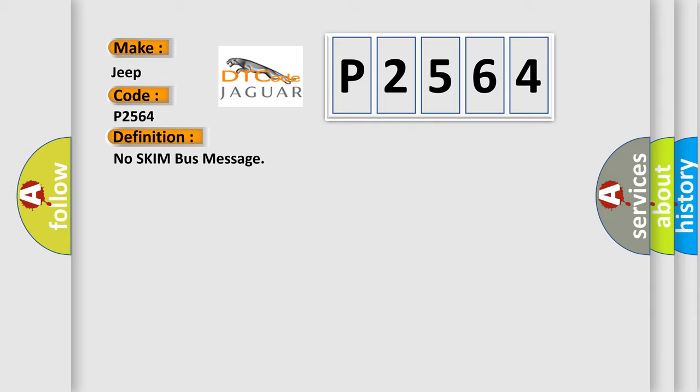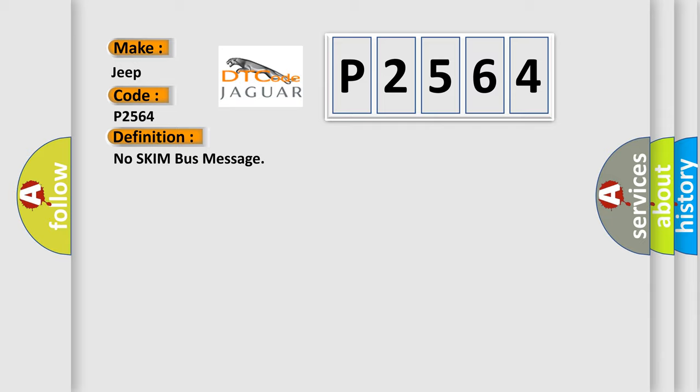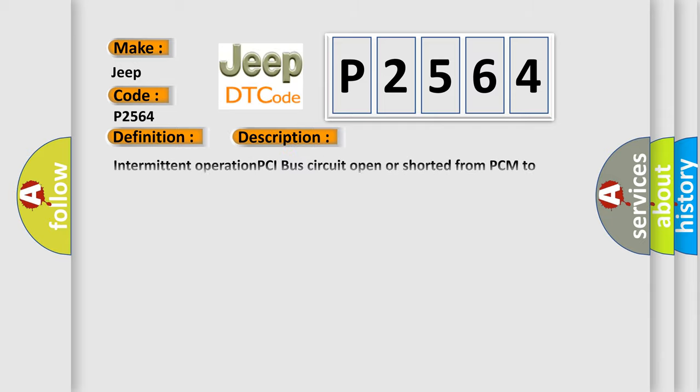And now this is a short description of this DTC code: Intermittent operation PCI bus circuit open or shorted from PCM to SKIM, loss of communication between PCM and SKIM. SKIM or PCM has failed.